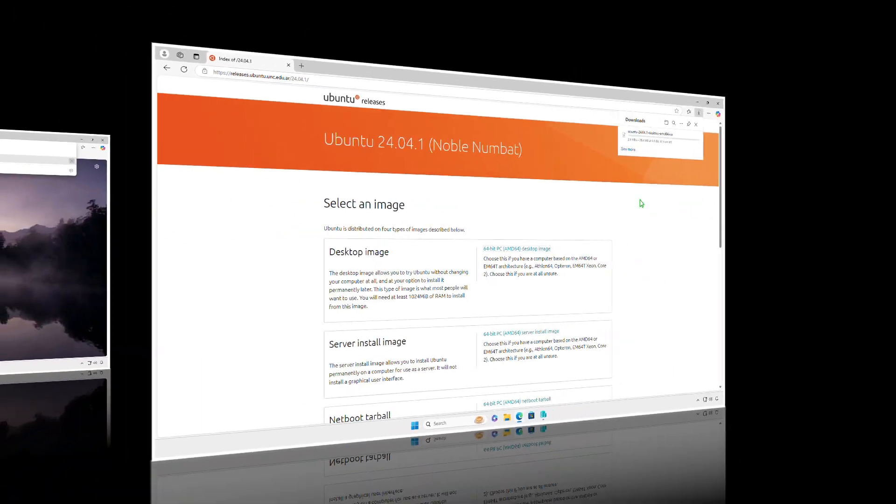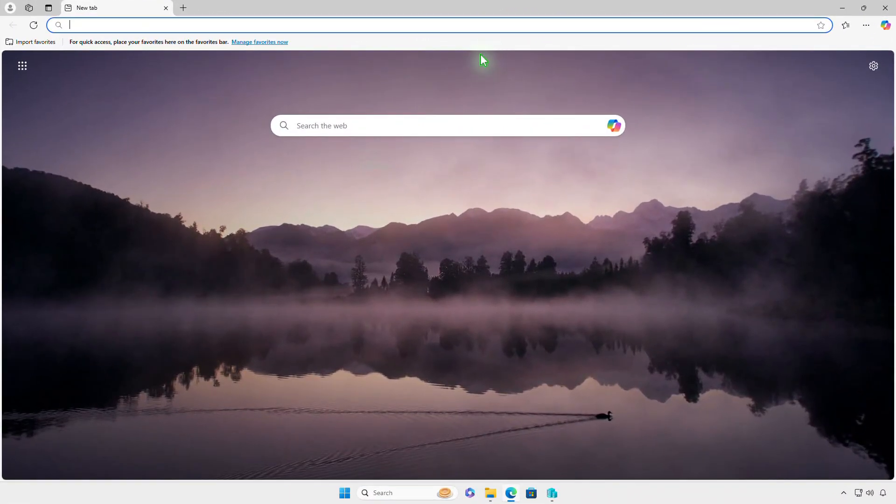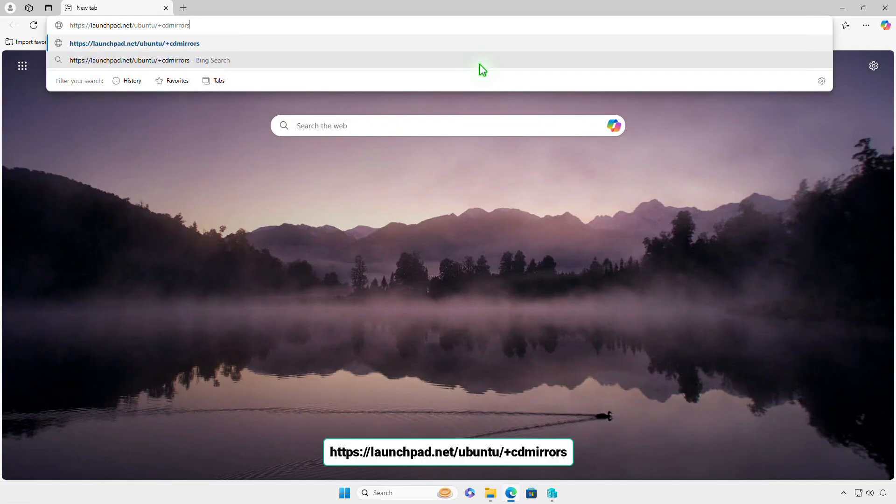The solution is to find the nearest Ubuntu mirror in your location to download manually. You can find Ubuntu download mirrors across the globe from this site.